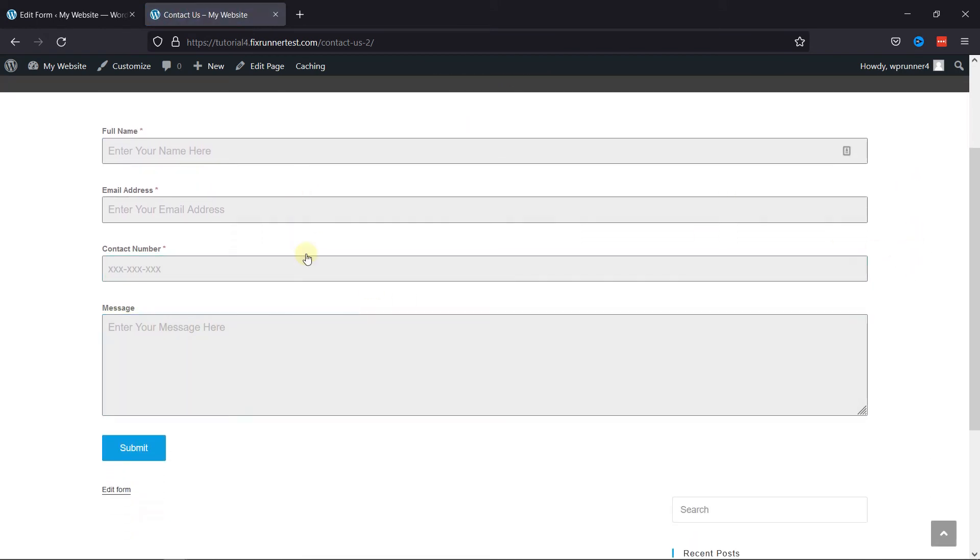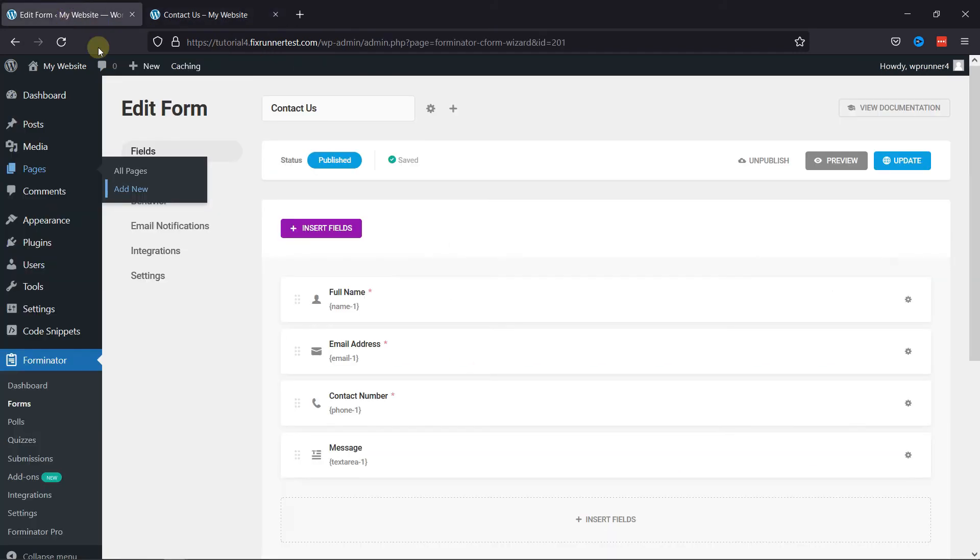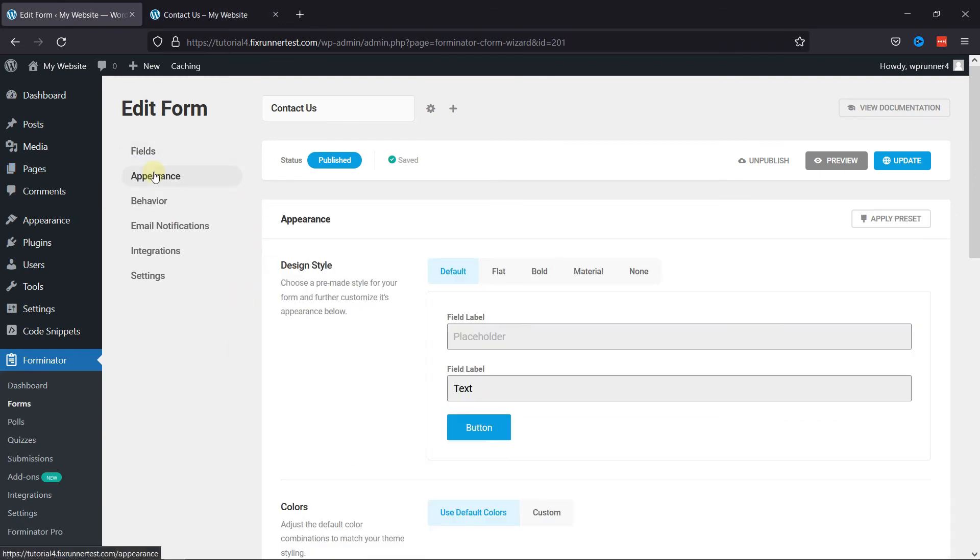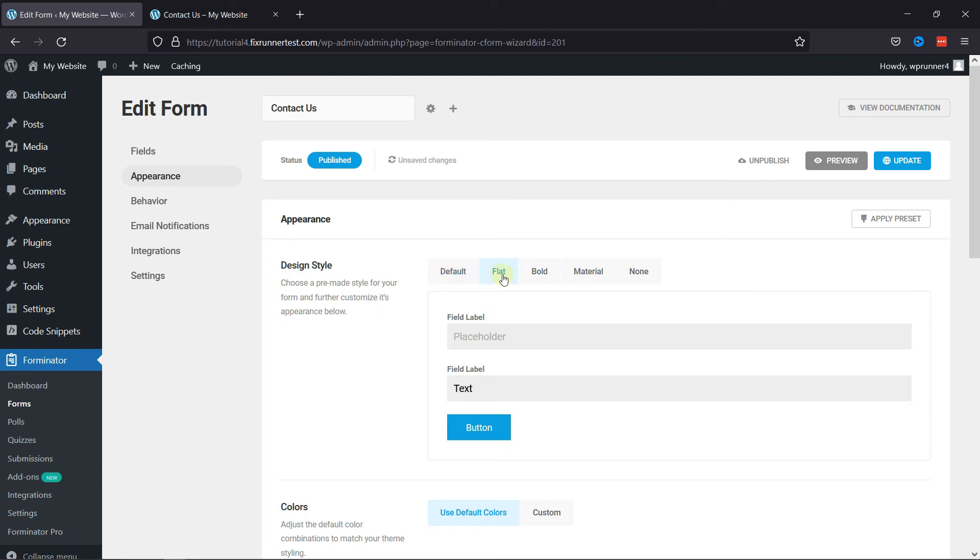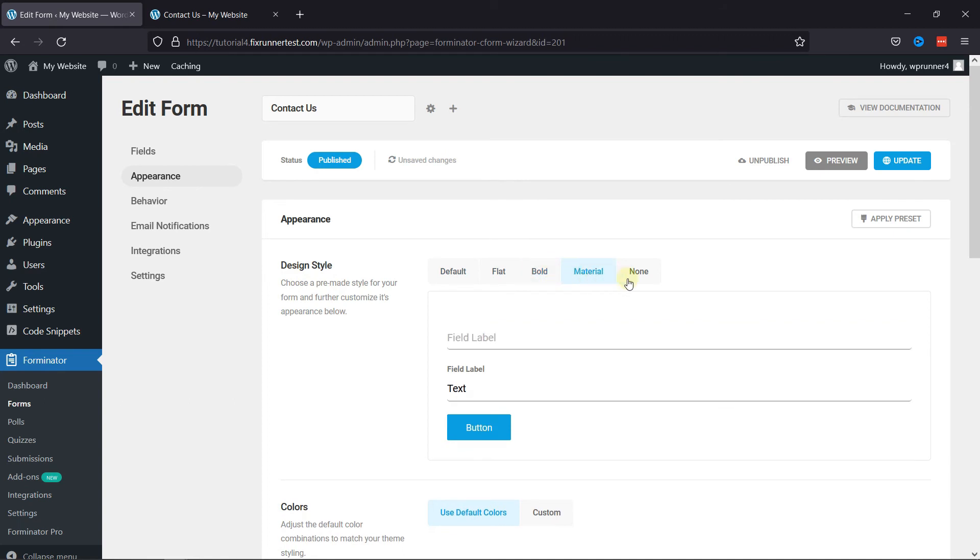To make this form even more unique, you can configure the Appearance tab. Moving back to the form window, here, simply click on Appearance. Here, you can choose a pre-made style for your form and further customize its appearance. You can select Flat and the preview is displayed here. You can select any of the pre-made styles here.